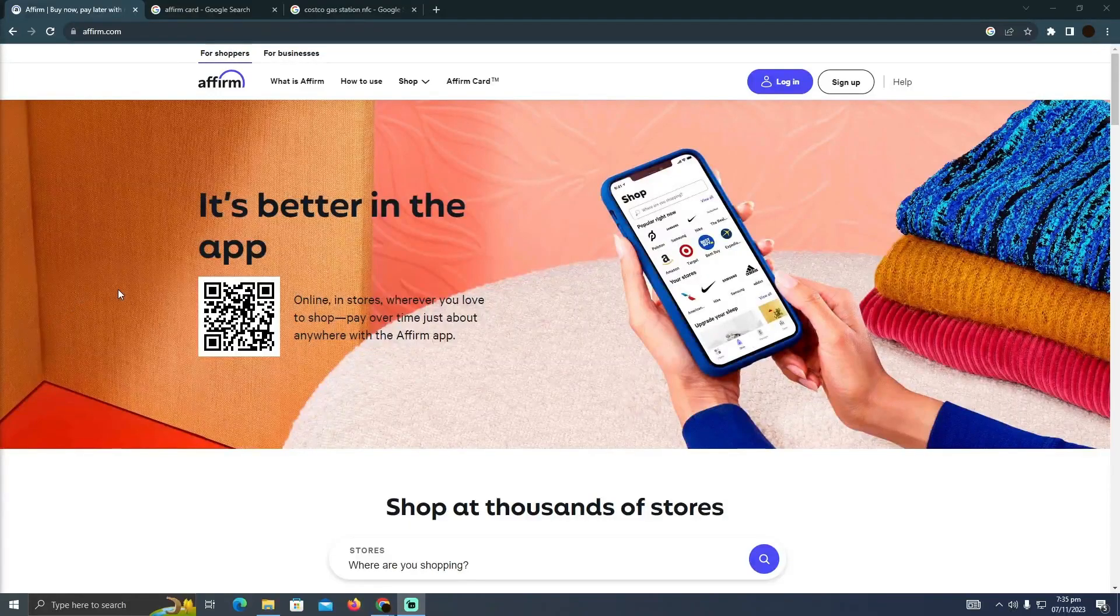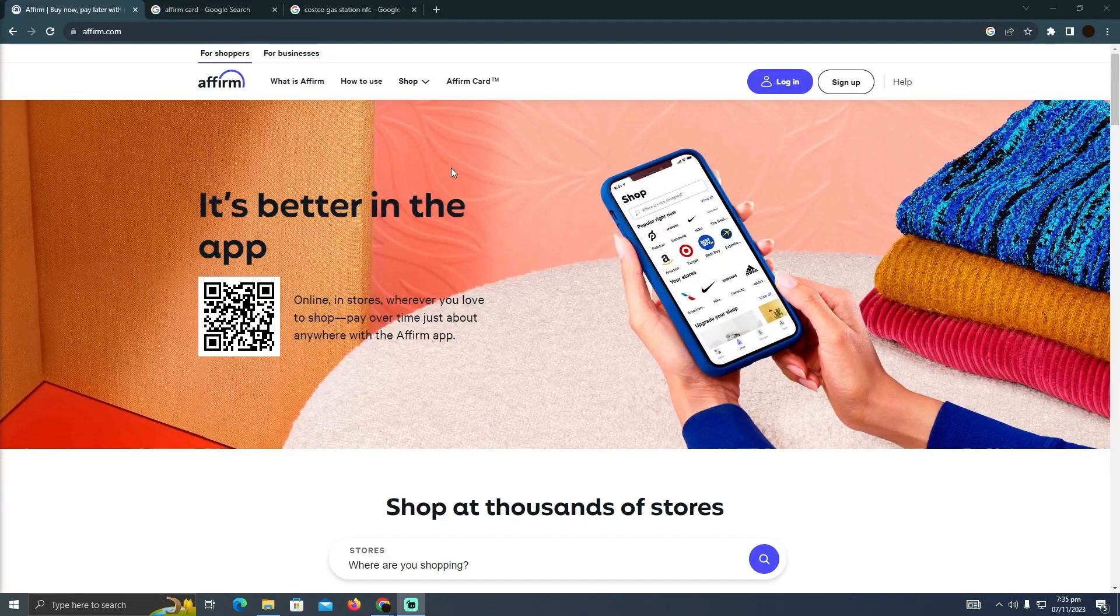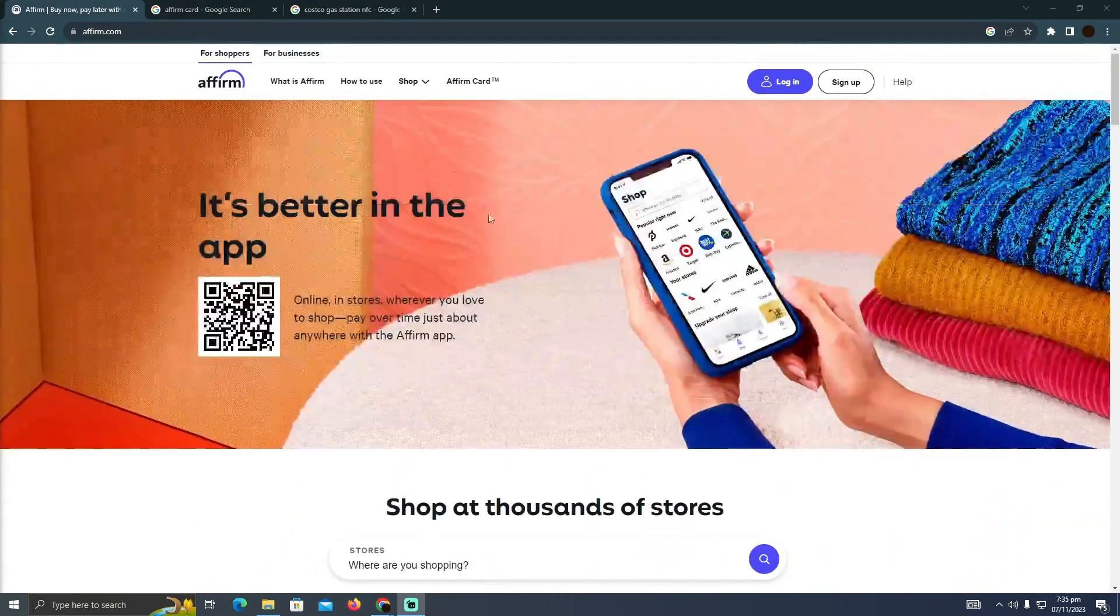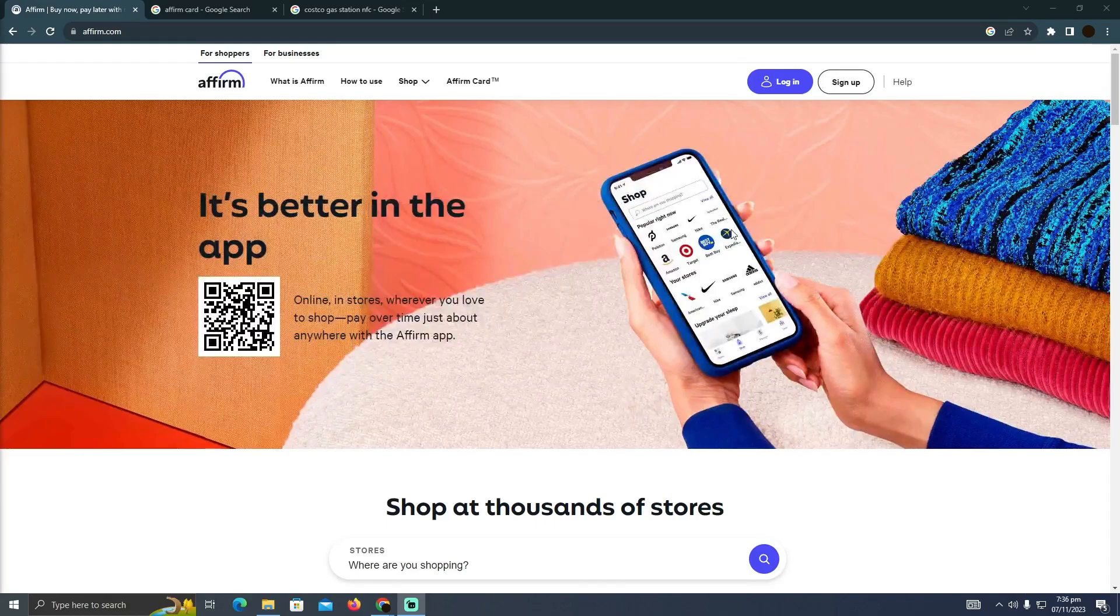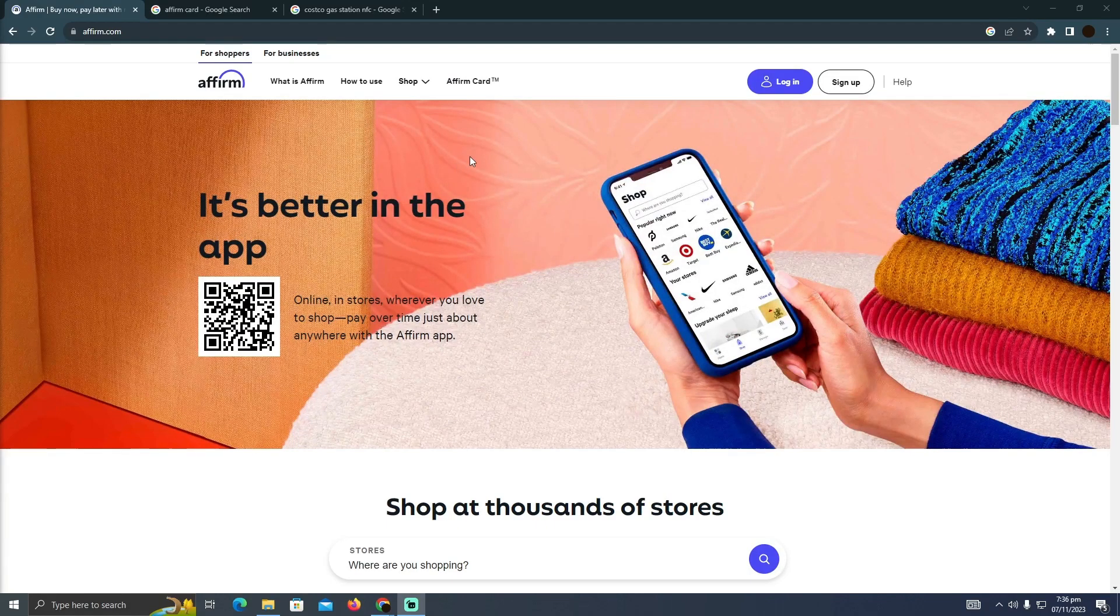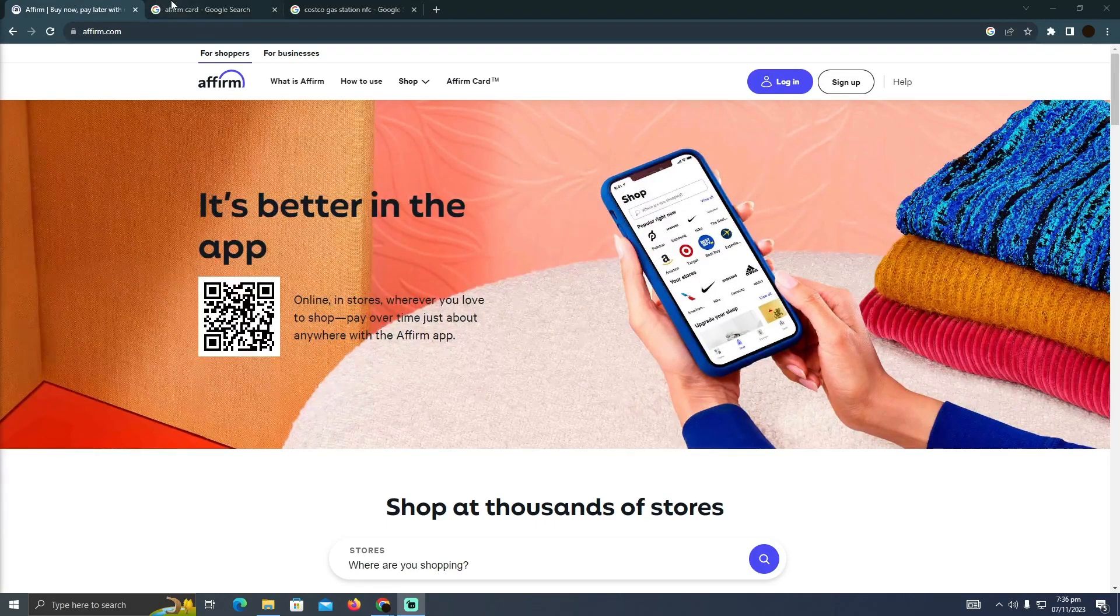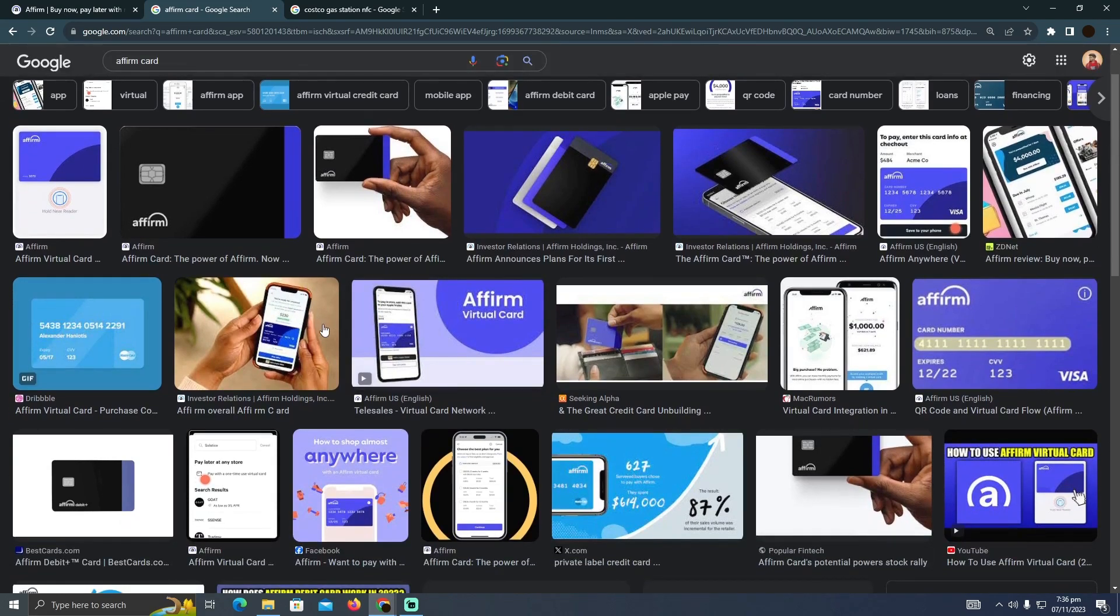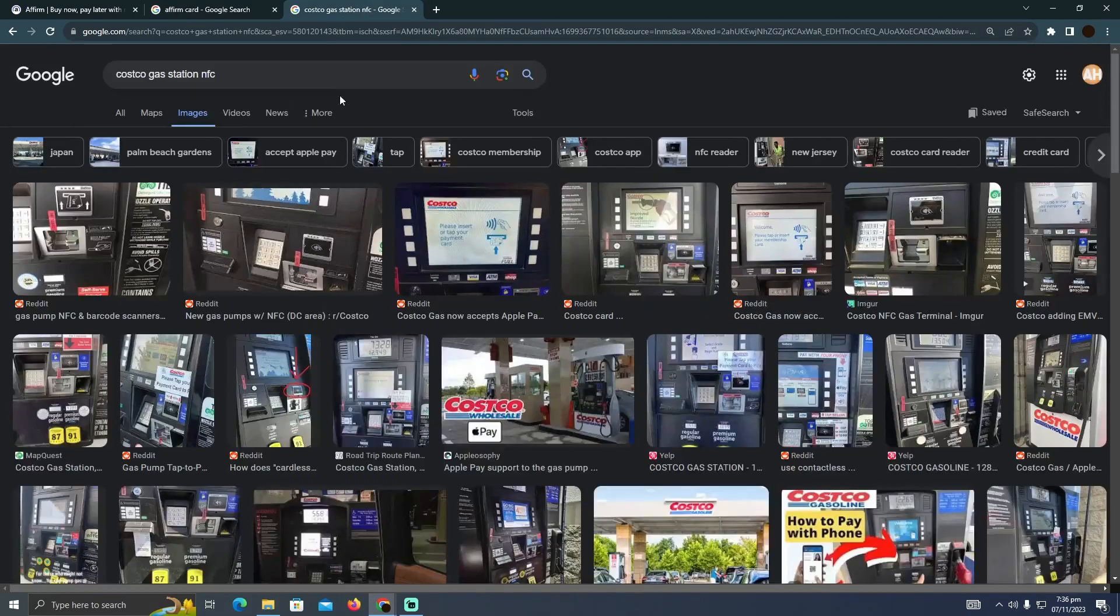Using Affirm at Costco is pretty easy to do. Today I'm going to teach you how you can make payments using Affirm at Costco. The process is pretty simple - you just need to have this type of Affirm card, or you can also have this kind of digital card.